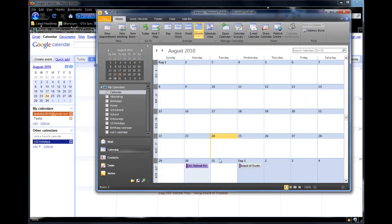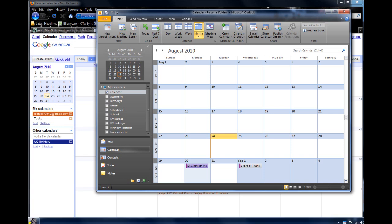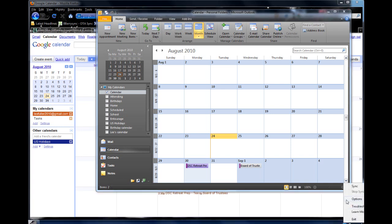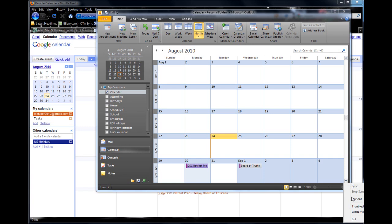Let's jump back over here to the Outlook program, and of course it hasn't changed because we haven't had a sync. So I'm going to sync it, and watch right here - boom - it jumps over to the 31st. So you can see it works both directions.